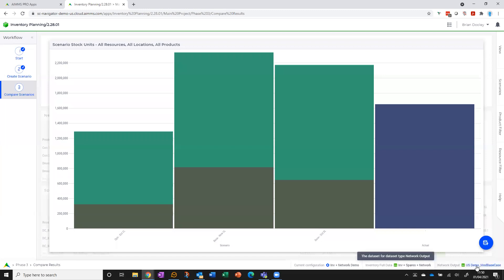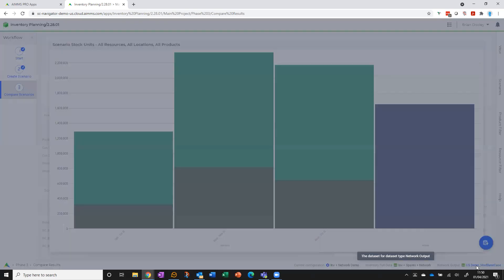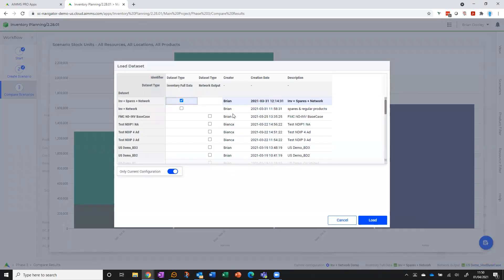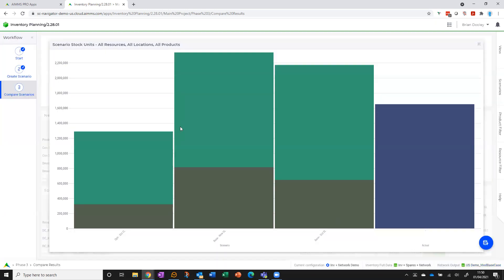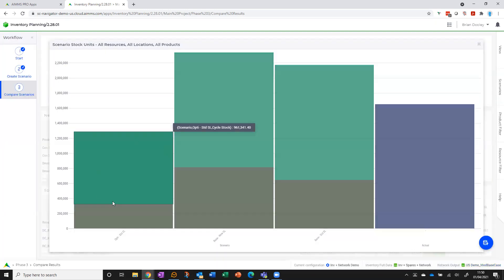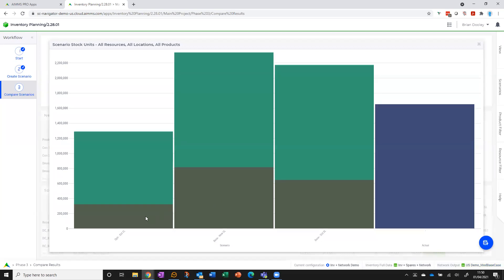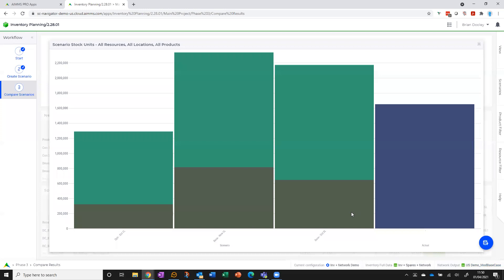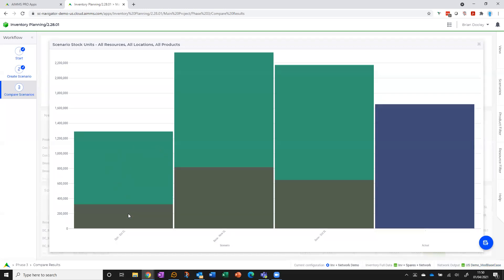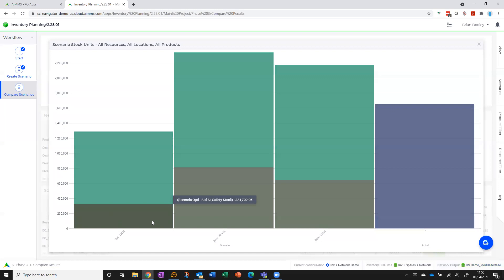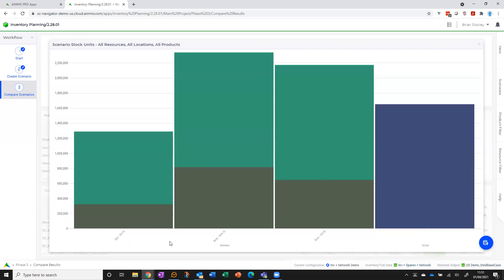So to do that, I simply would click on network output here and choose a different network output file to bring in, create a scenario. And what I'm seeing is here's the significant reduction in safety stock I get compared to the base case, and also a reduction in cycle stock. So I can see the inventory impact now of my two different network designs and the choices that I might make service level-wise within that existing network. I can see them compared side by side.